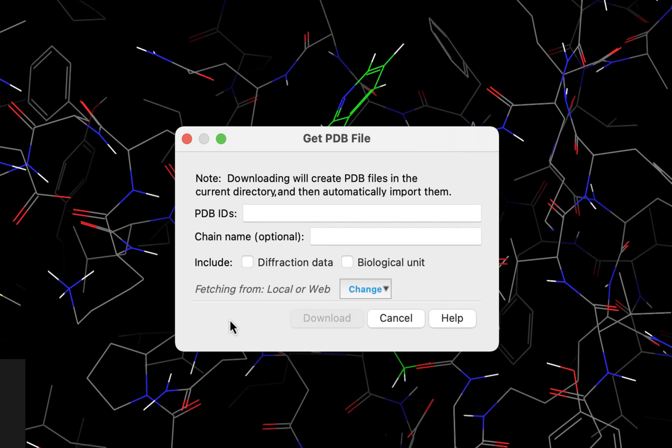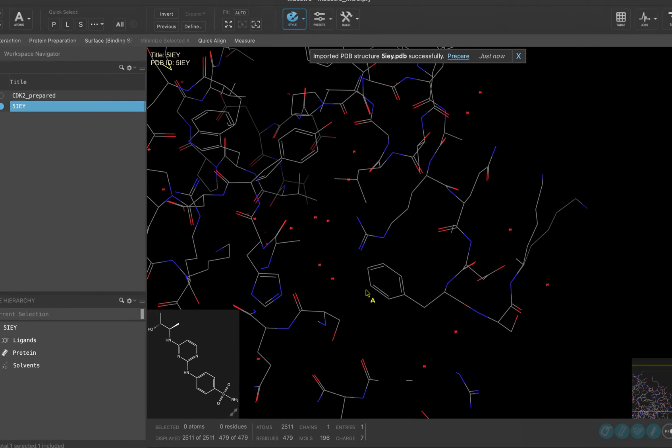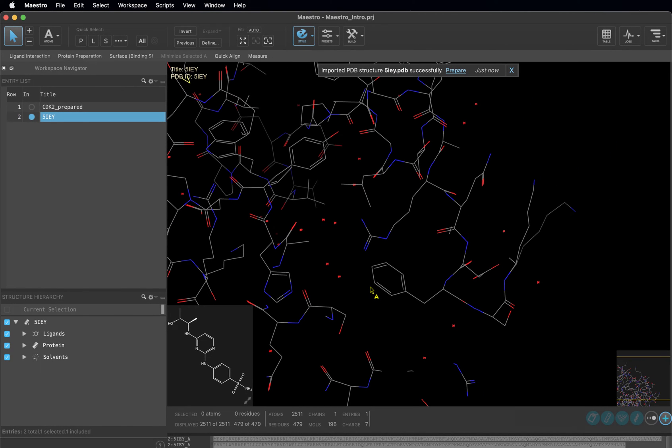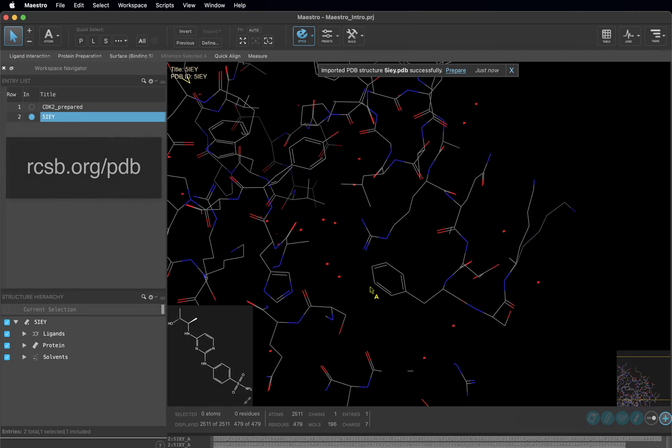Now type 5IEY and click Download. Feel free to pause this video to navigate to rcsb.org/PDB to find some more information about the structure that we are downloading.